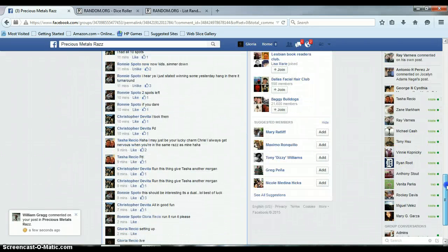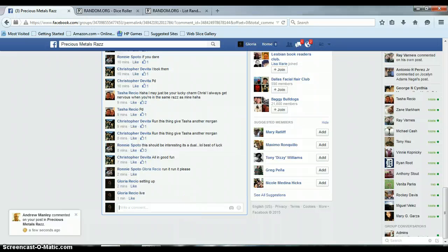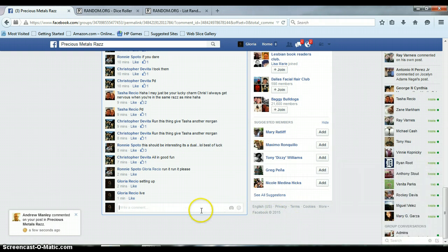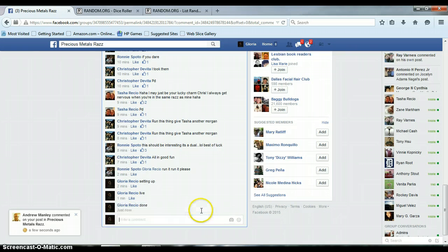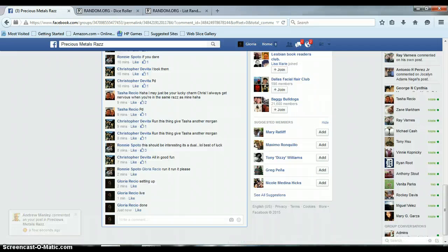Let's get this done. It is 7:43 PM. Timestamp with Facebook, 7:43 PM. 3, 6, 4, 7, 14.